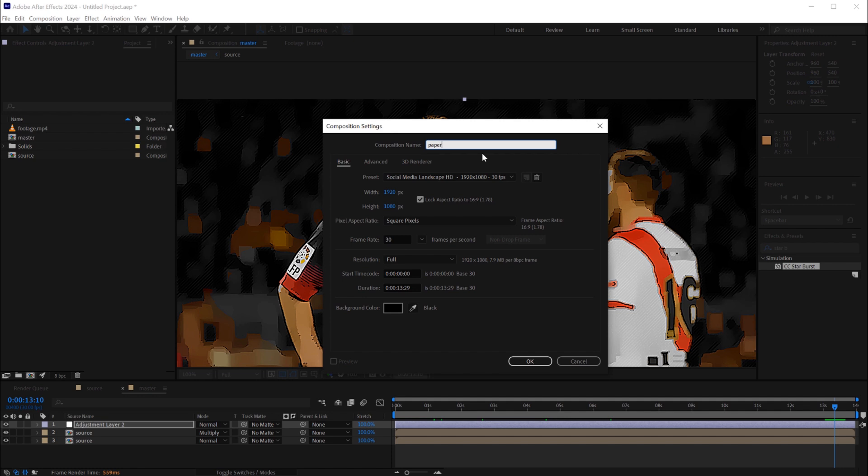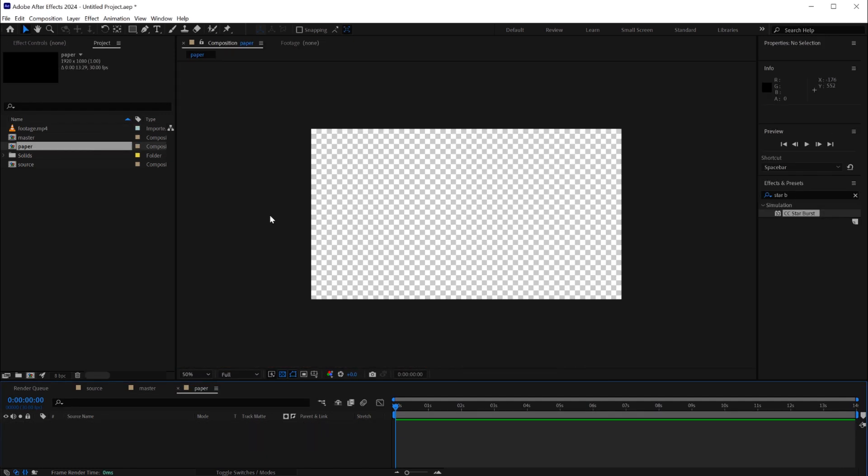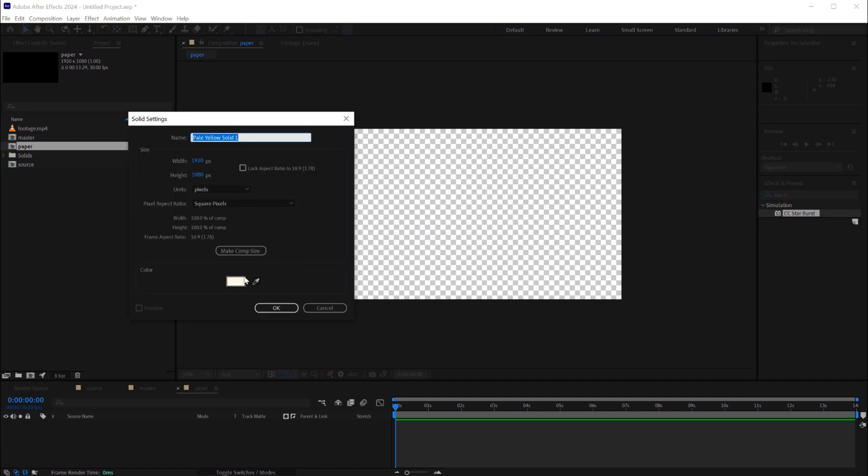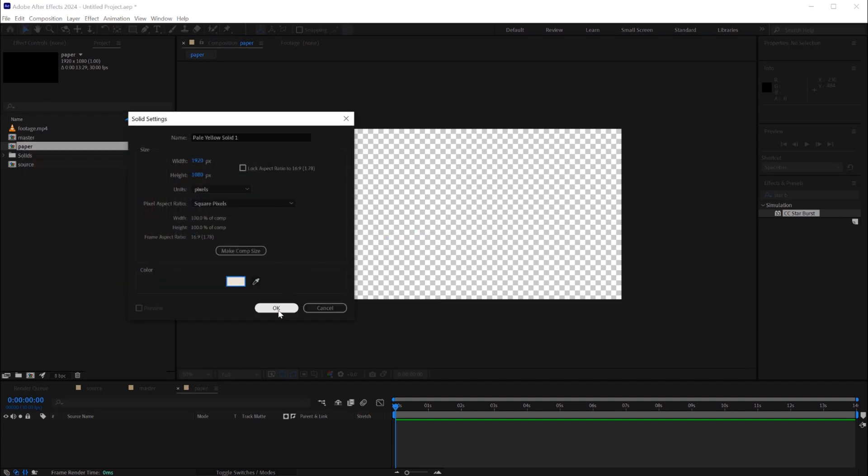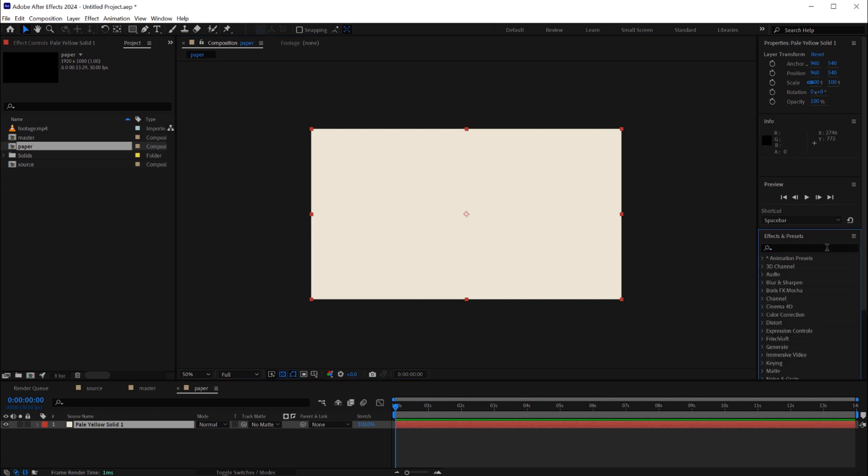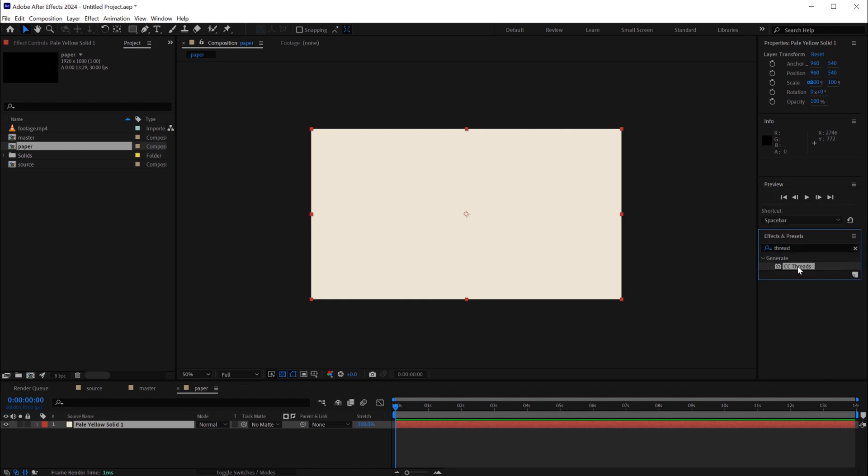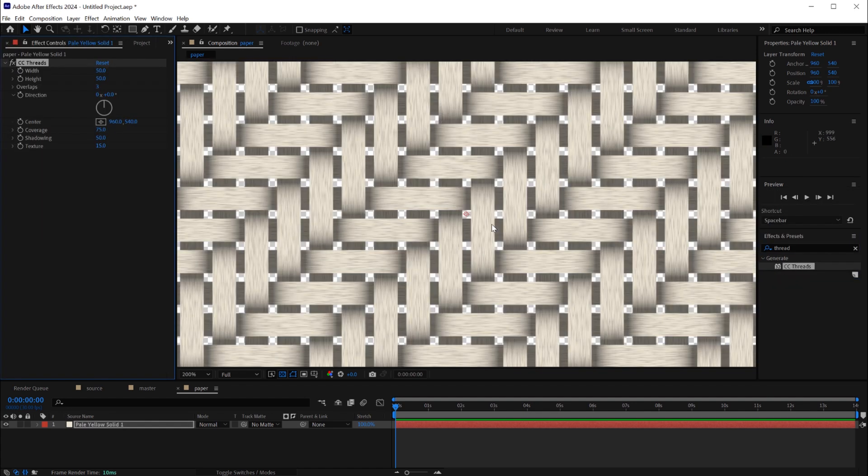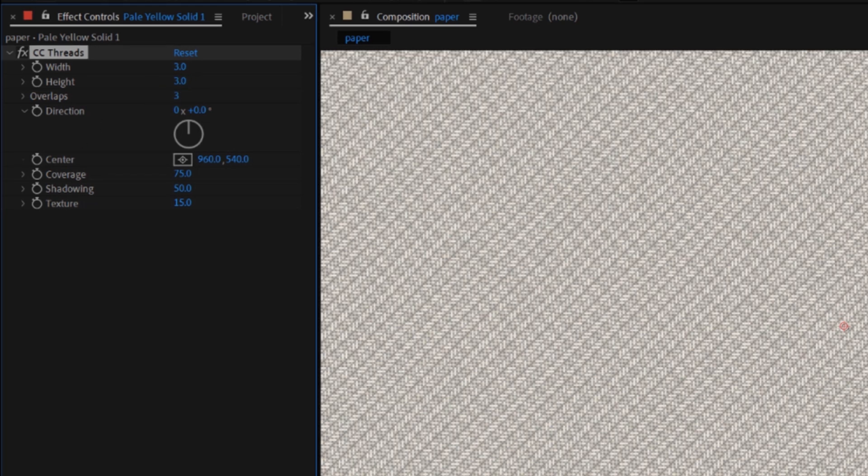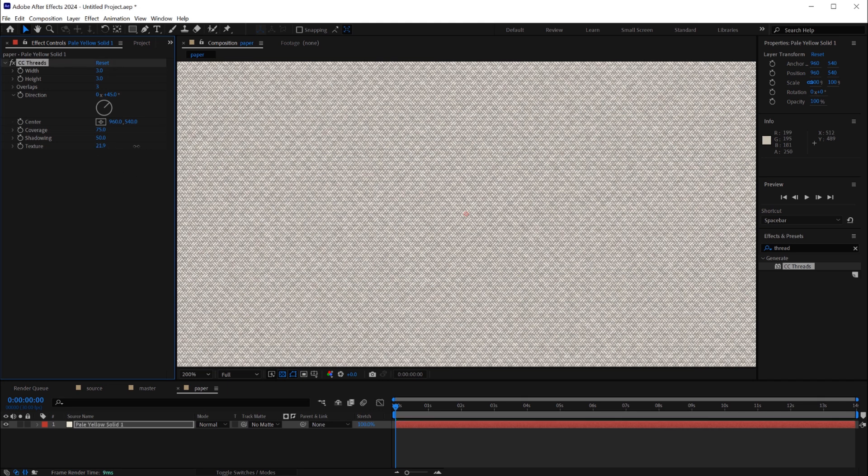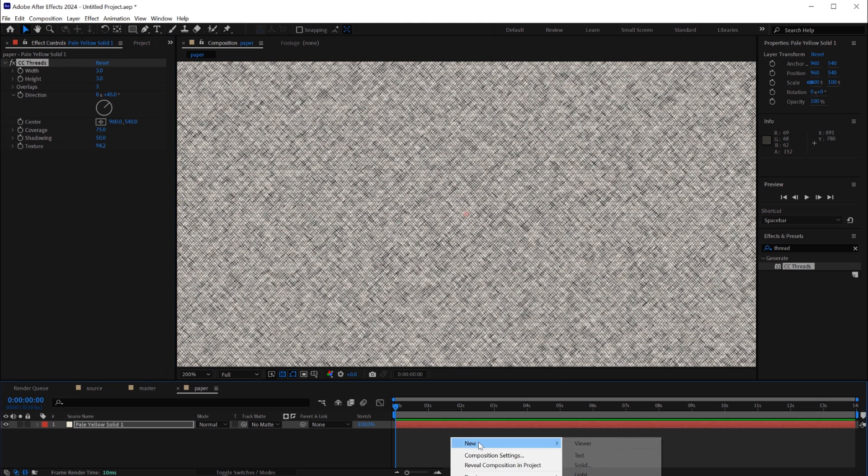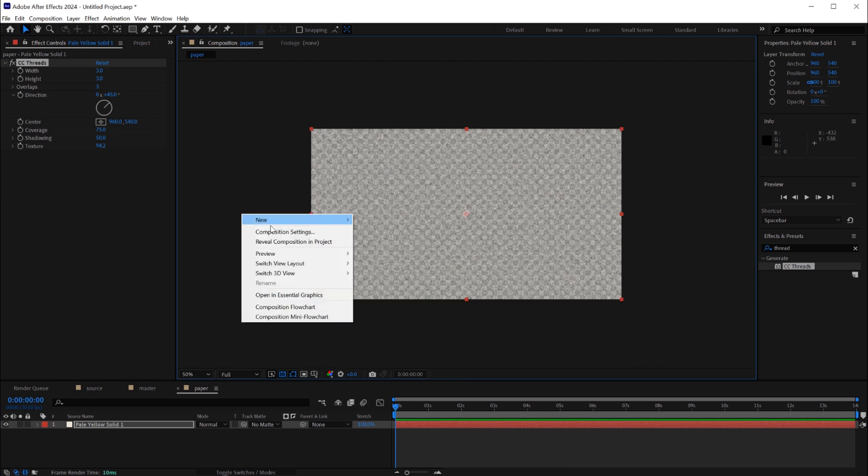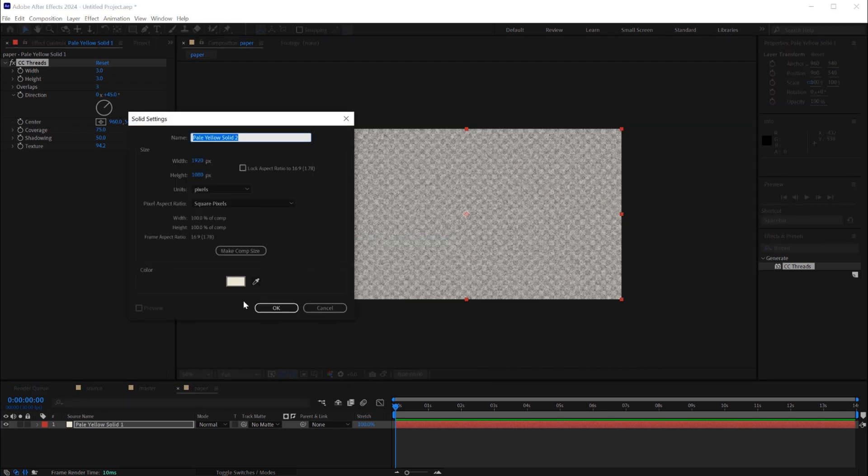For now let's try to create a paper texture, it will be used as a background. To create a paper texture we create a new composition the same size. Let's give it a solid, the color is like the paper color, an off white. And we will add to that white, the texture effect. Now we will add the thread effect. Let's decrease the width and the height to the minimum, it's 3 by 3, and we'll change the direction to 45.